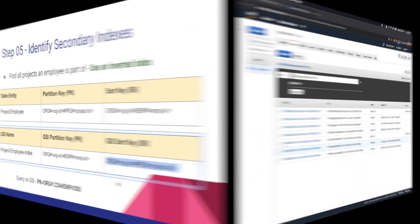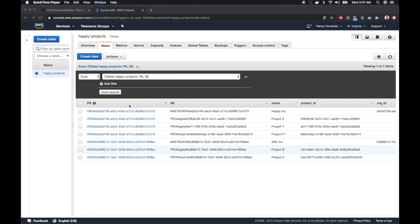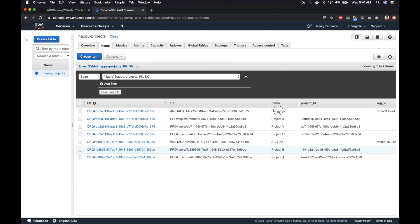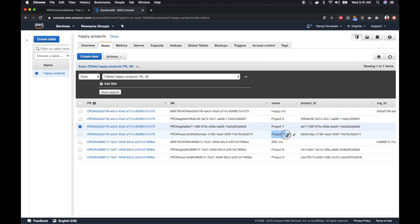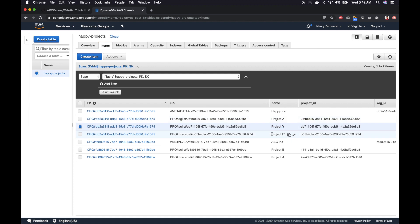Now let's look at an example. I'm in the DynamoDB table and I have two organizations: Happy Ink and ABC Incorporation, created in previous lessons. Under Happy Ink we have projects X, Y, and F1. Project X and Y are agile projects and F1 is a fixed-bid project. Now let's create some employees and assign them to these projects.